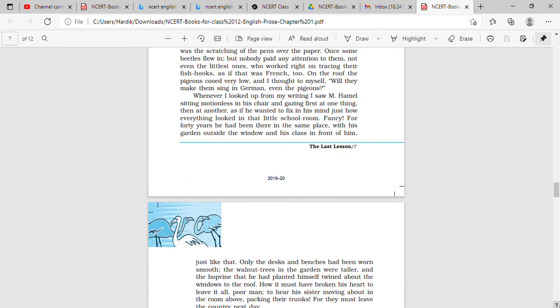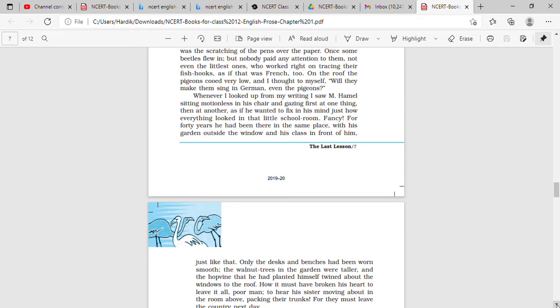Whenever I looked up from my writing I saw M. Hamel sitting motionless in his chair and gazing first at one thing and then at another, as if he wanted to fix in his mind just how everything looked in that little schoolroom. Fancy, for forty years he had been there in the same place, with his garden outside the window and his class in front of him, just like that.